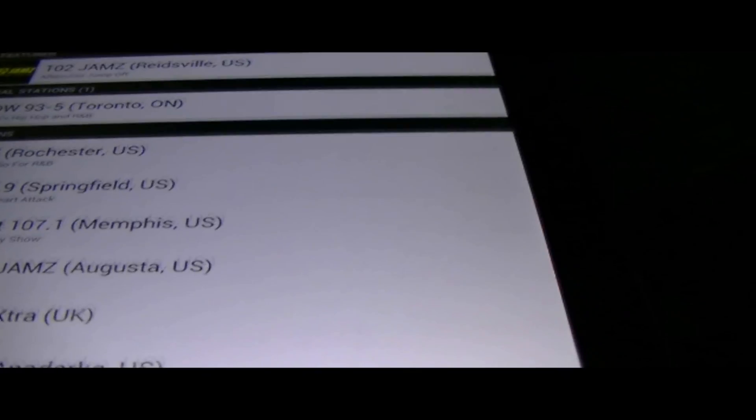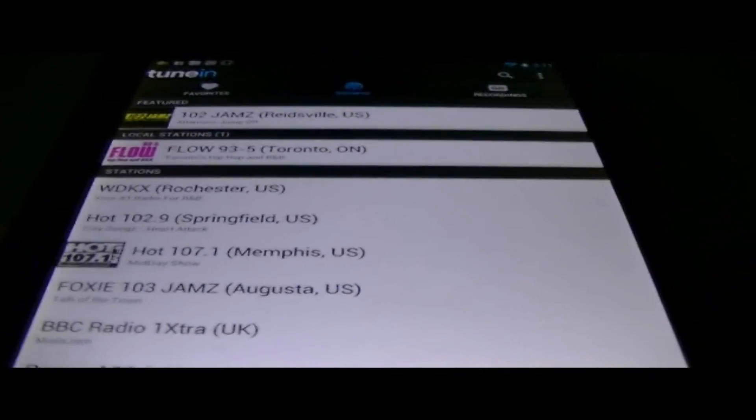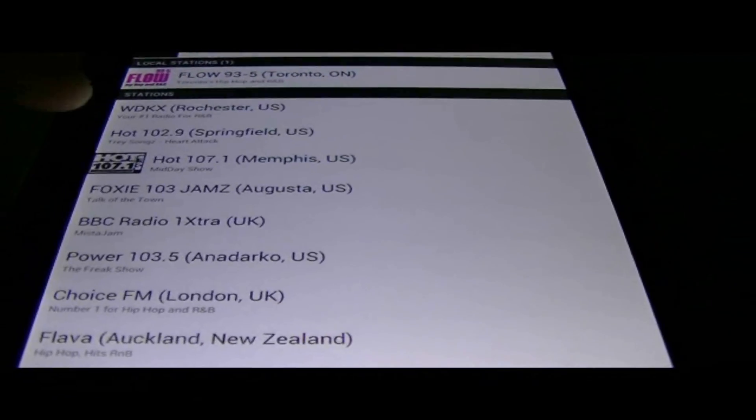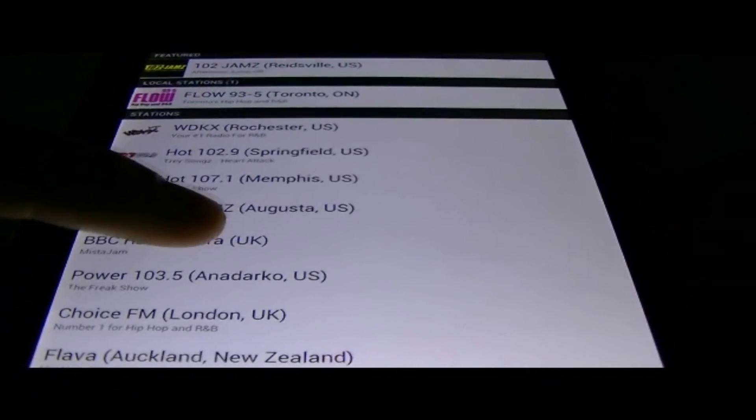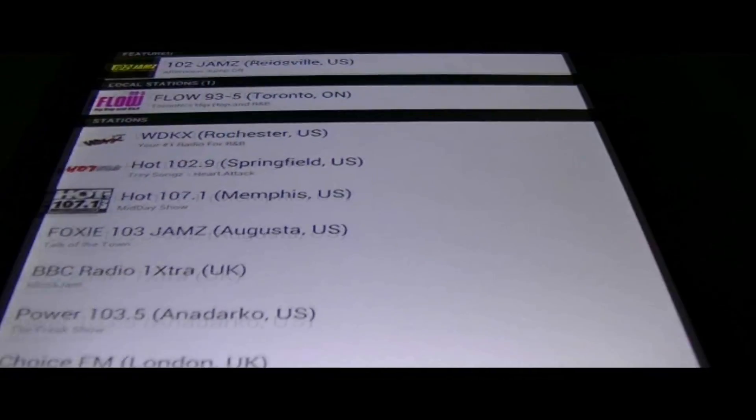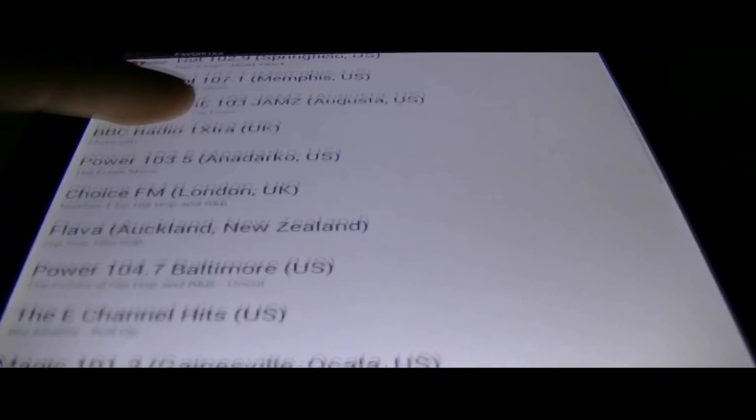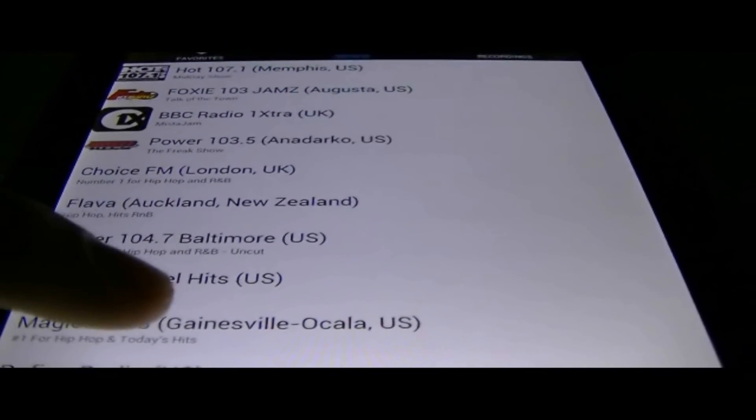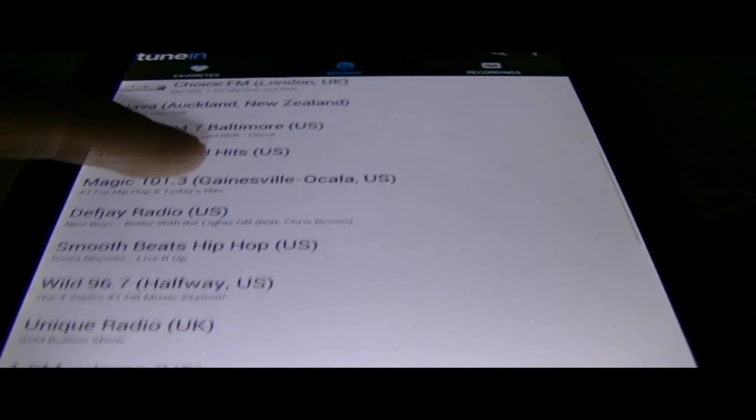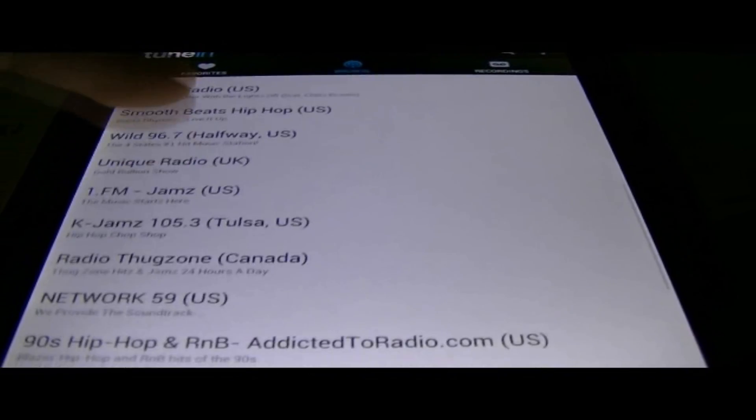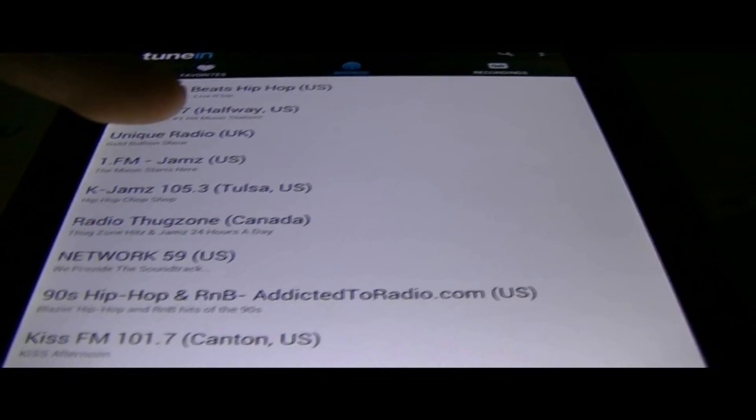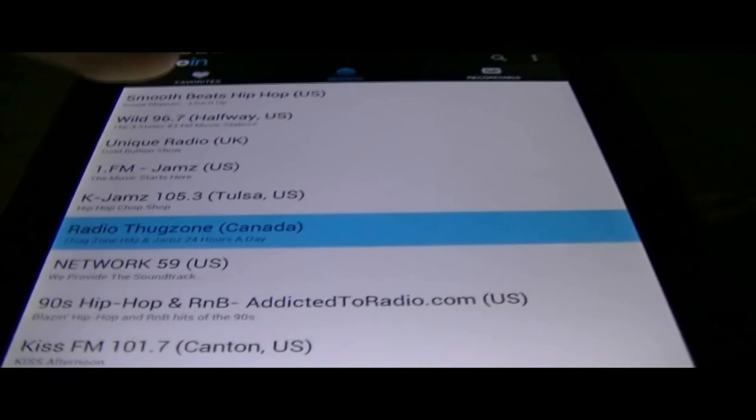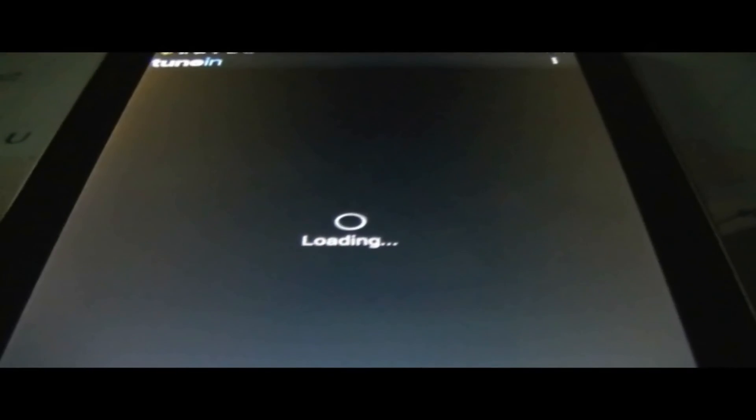Then it loads a couple radio stations as we see from all around the world. We got U.S., we got Memphis, Springfield. Then we go down all the way to New Zealand. Then we got back to the U.S., the U.K., Canada. Radio Thug Zone. Let's listen to this. Since I am from Canada.